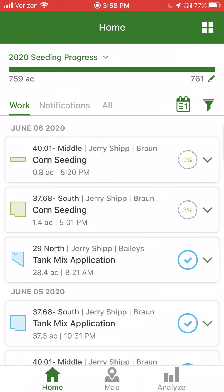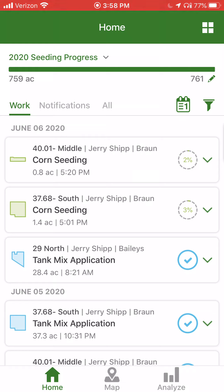When first opening up my operations, we can see at the bottom there are three areas of the app that we can go into: home, map, and analyze. We can see we are currently on the home section.